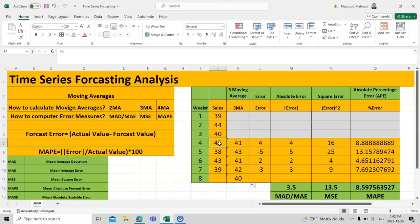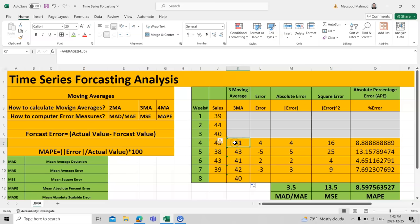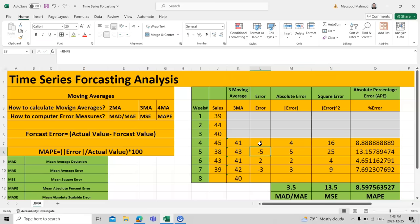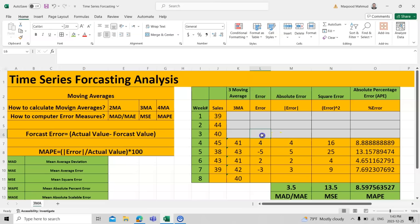For example, 45 was the actual value in week four and the forecast value was calculated from week three. In week four, our forecast was 41 and the original sale was 45, so the error was 4. We calculate error by subtracting the forecast sales value from the actual sales value. Since statistics people don't like negative signs, we use absolute value — in Excel that is the ABS function — and drag and drop it down to get all positive values.